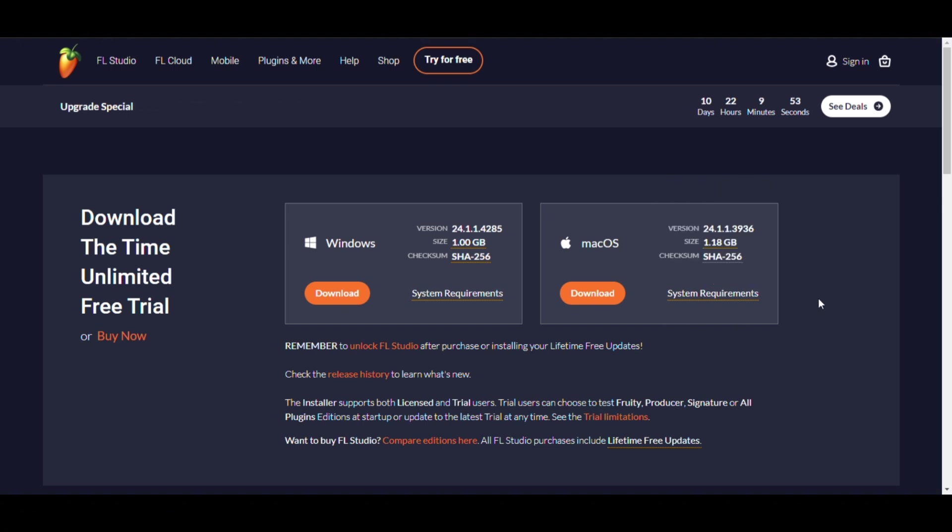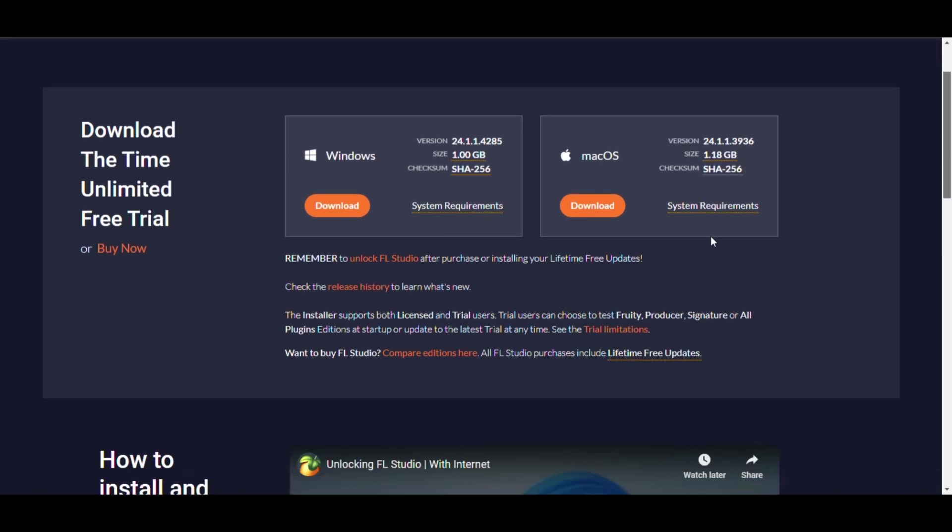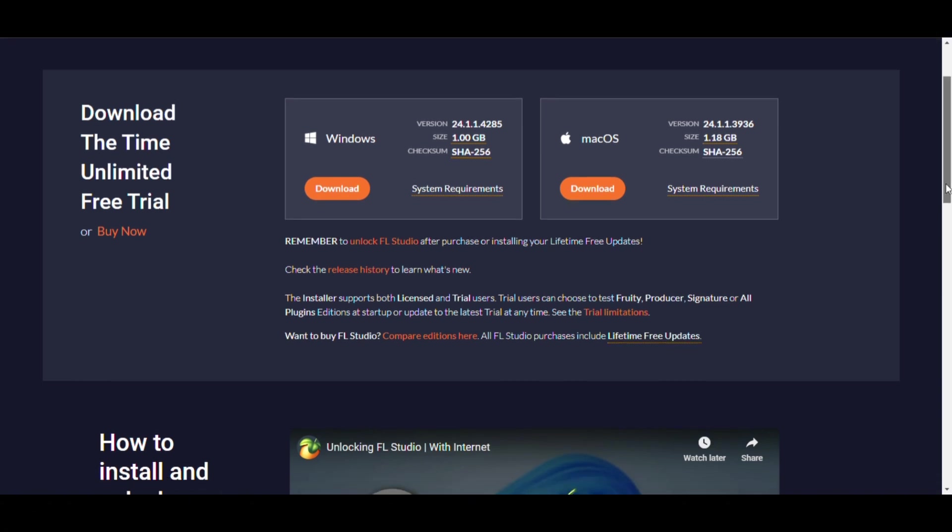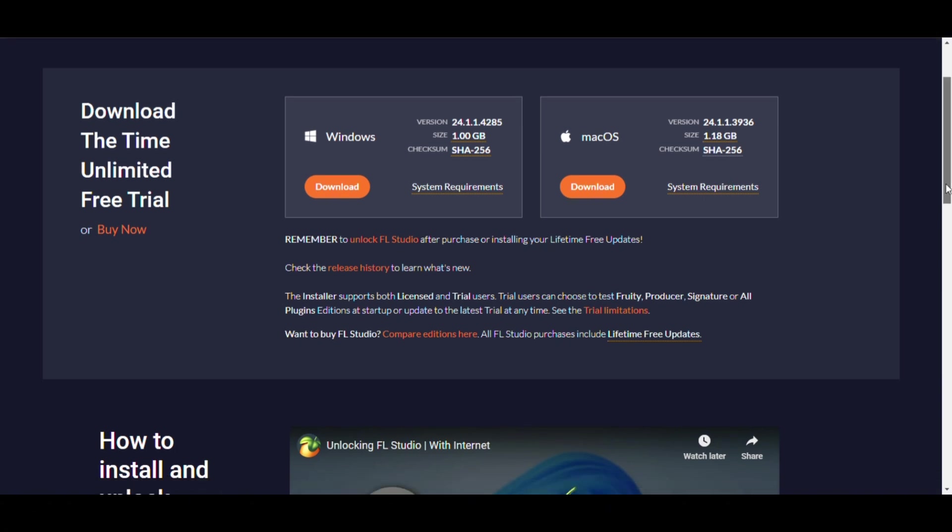For Mac, the recommended specs are: Operating system, latest version of macOS. Processor: Apple Silicon M1, M2, or Intel Core i5 or equivalent. RAM should be 8GB or more, 16GB recommended for larger projects. Disk space: SSD for improved performance. These specs are ideal for a smooth and responsive experience, especially when working with multiple plugins, tracks, and effects.